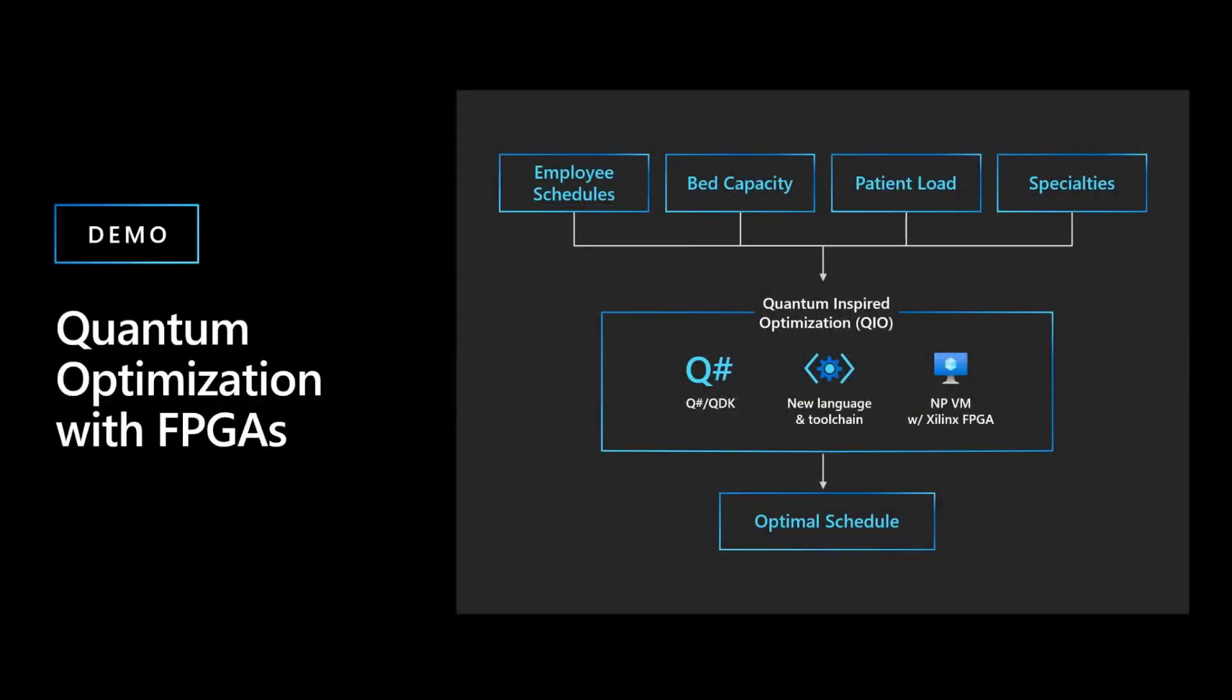So in this demo, what you're going to see here is a quantum inspired algorithm that's going to solve the 3SAT problem or the three term Boolean satisfaction problem. We've been able to develop an algorithm to solve that problem based off of quantum behaviors. So that's why we call it quantum inspired optimization. We implement this in QSharp SDK with this new language and tool chain, produce an acceleration for this QIO based algorithm and then run it on the NP Xilinx virtual machine type, which are FPGAs.